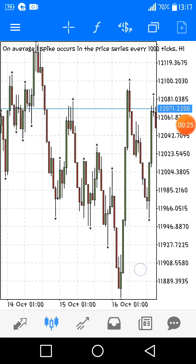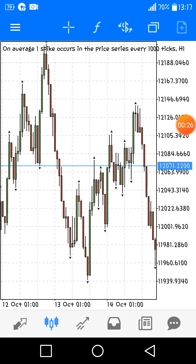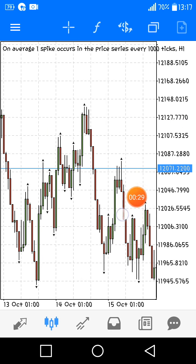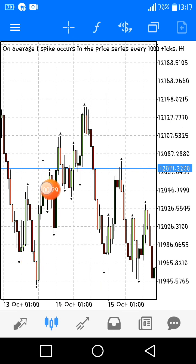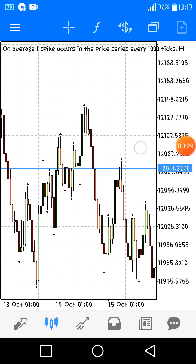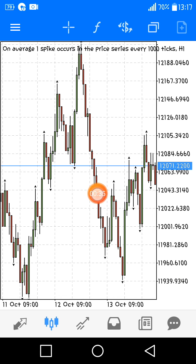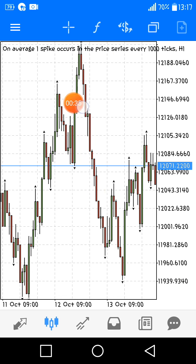When you hear 'bullish,' bullish simply means buy, and this buy is represented as a green candlestick in my charts. Bearish means sell — downward — and is represented by red in my charts.